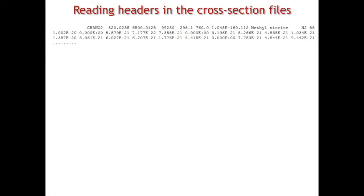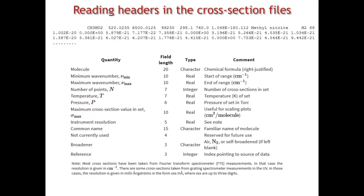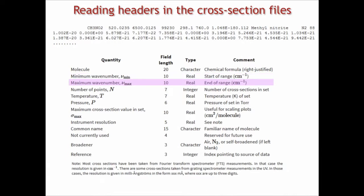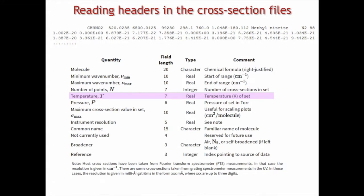Here I downloaded another example. This is methyl nitrate. You can see that the actual cross-sections are preceded with a header which contains a lot of important information about the cross-sections. This is an explanation of what actually is contained in the header. You can see that there is a molecular chemical formula at the beginning. Then you are given minimum wave number and maximum wave number, the number of points, the temperature at which the cross-sections were recorded, and the pressure.